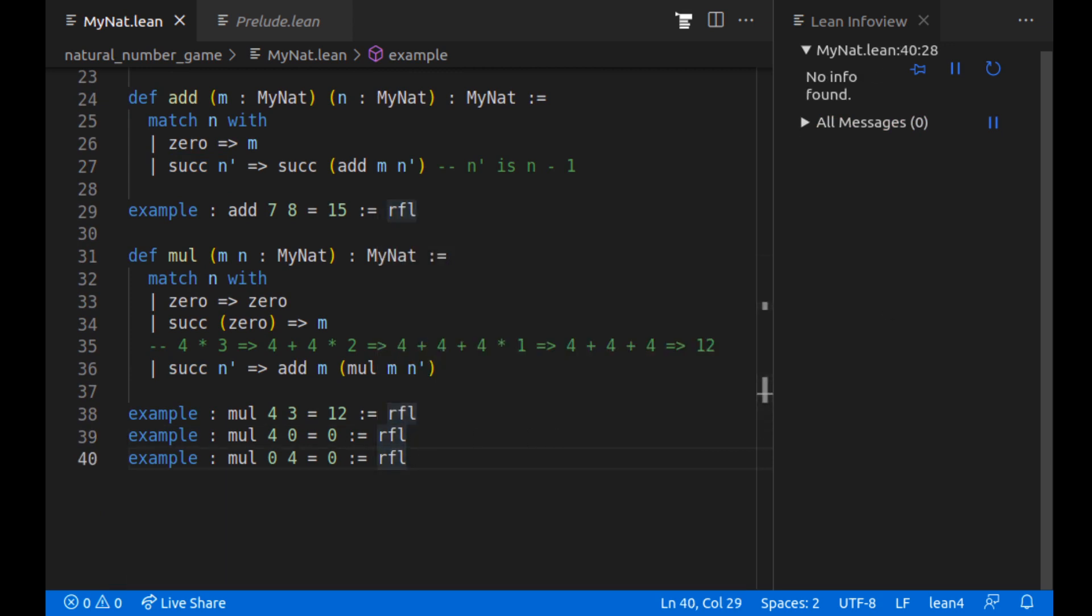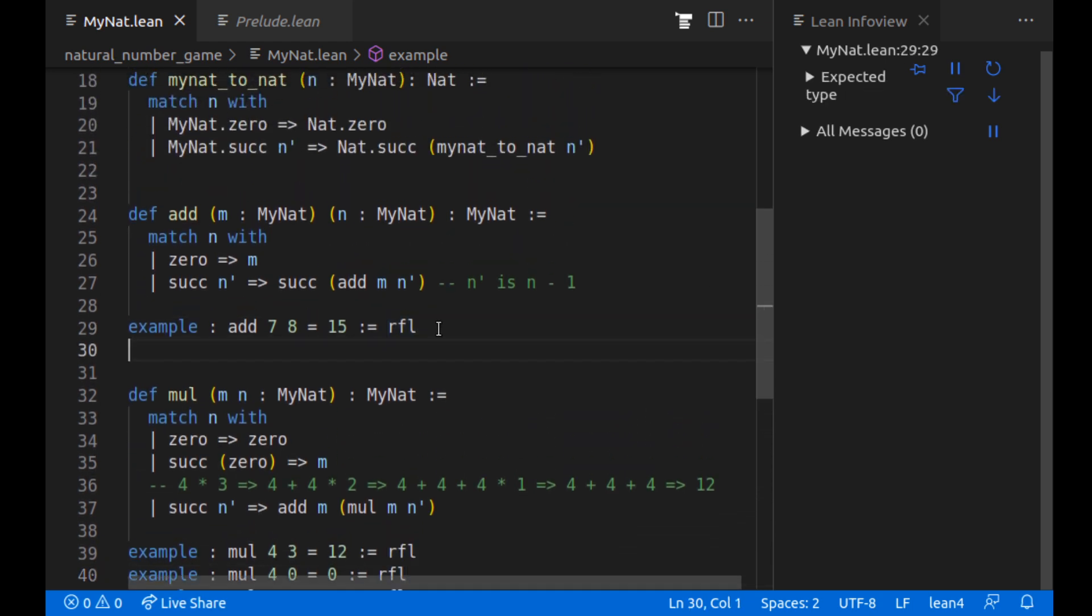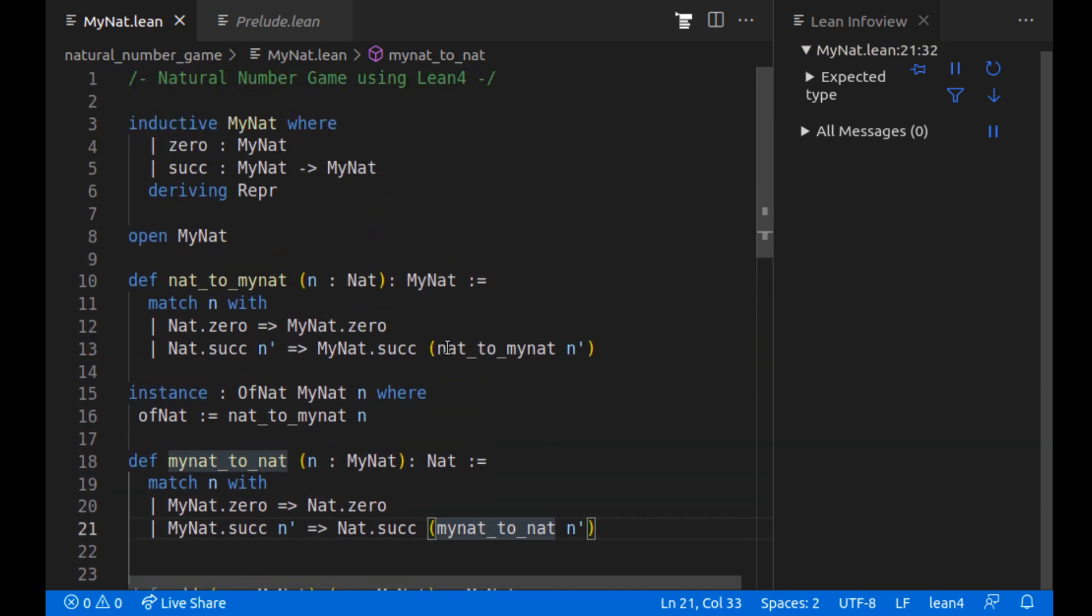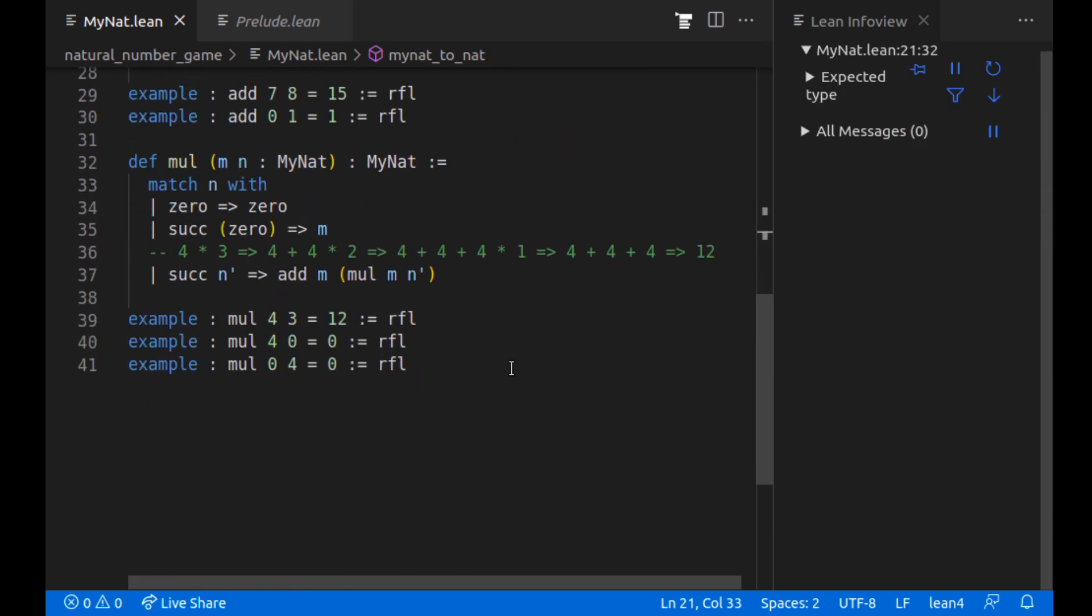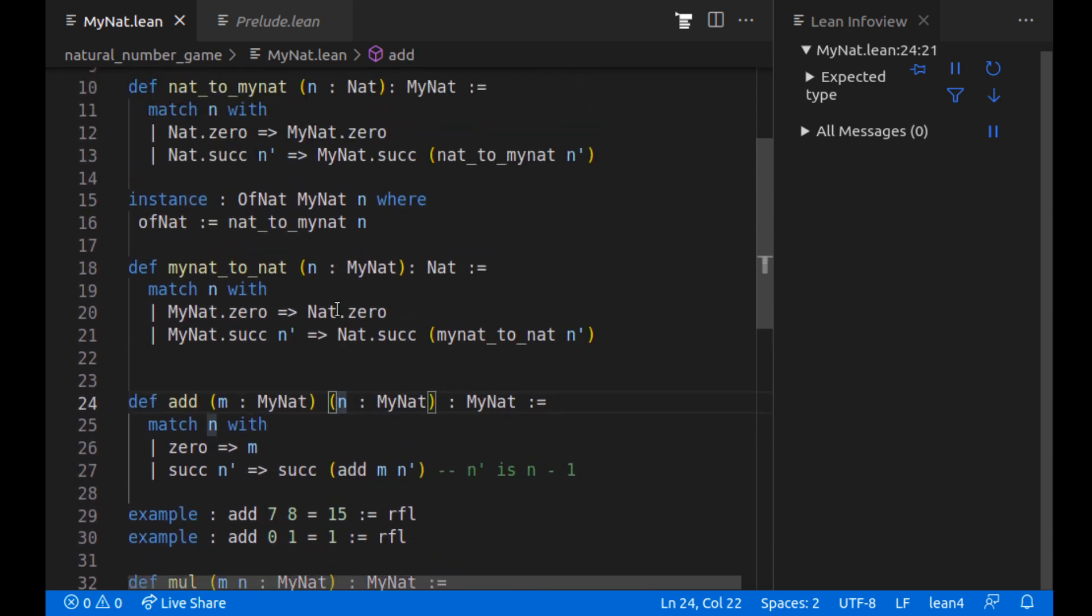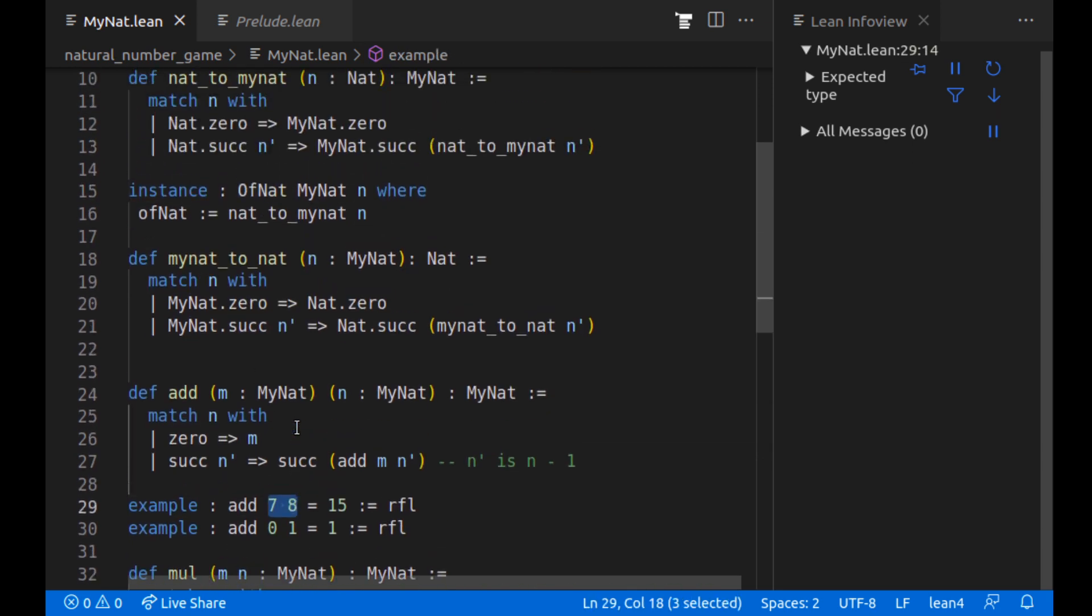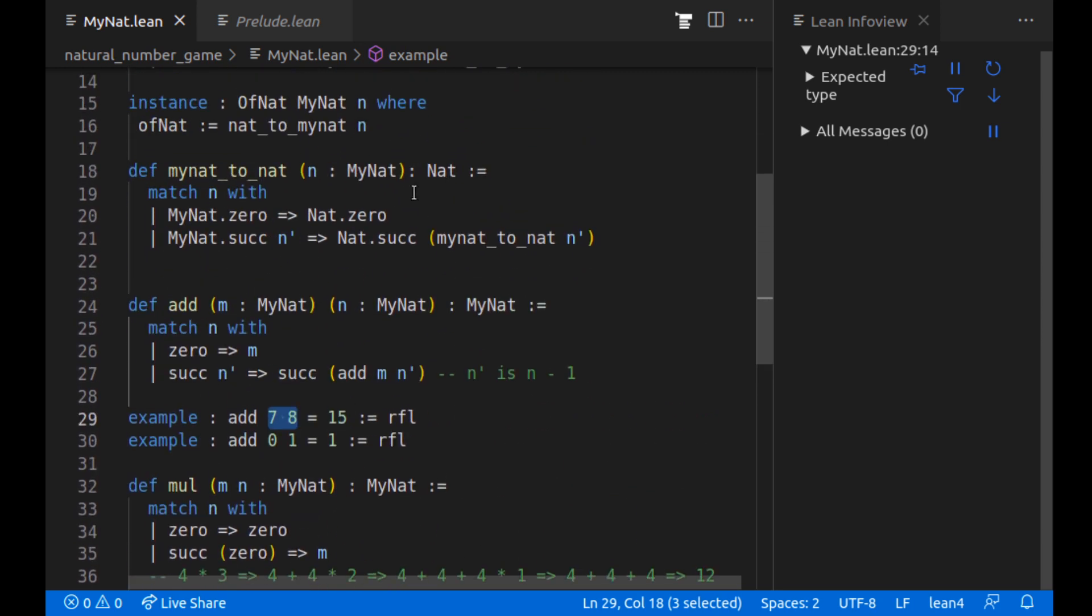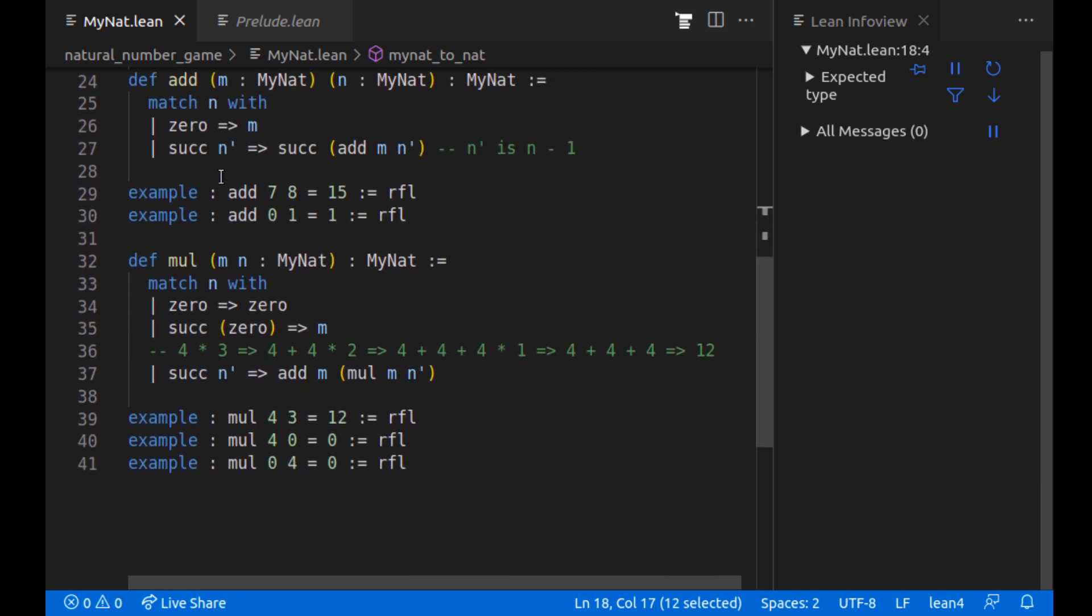Well, with that, we have our multiplication function, our addition function. I guess we can add a test with add zero one, just to make sure that works as well. And then we have nice display. So this is the bare bones of like a natural number and we've used it and they work fine. They work great. This OfNat makes it so that when we write these numbers, they turn into our MyNat function. We don't really need this mynat_to_nat, but whatever, it's useful to have.